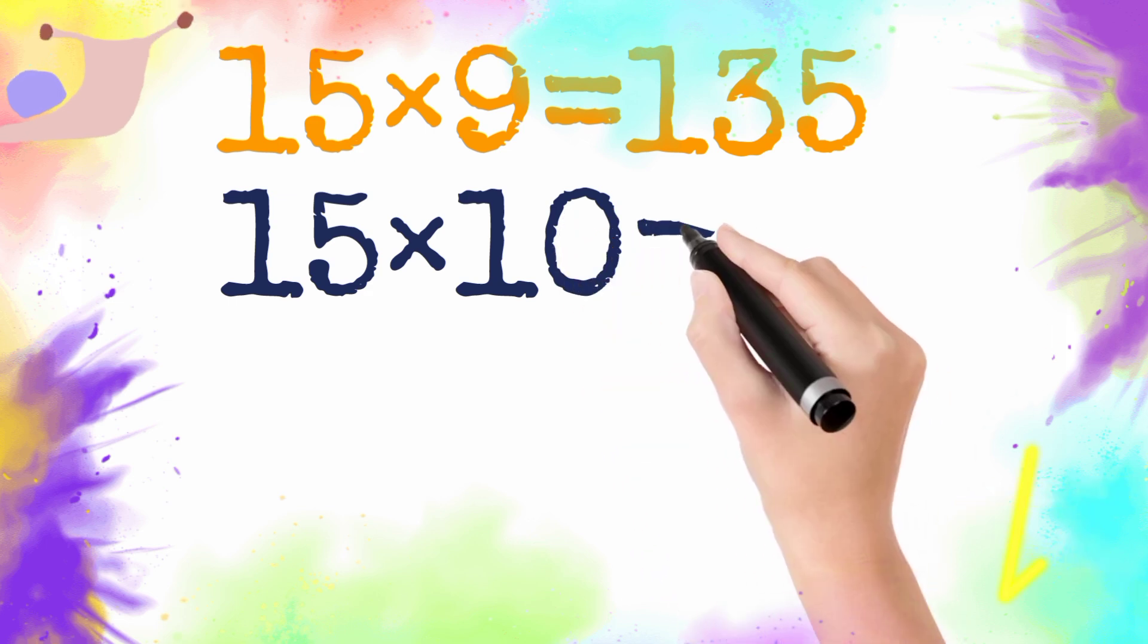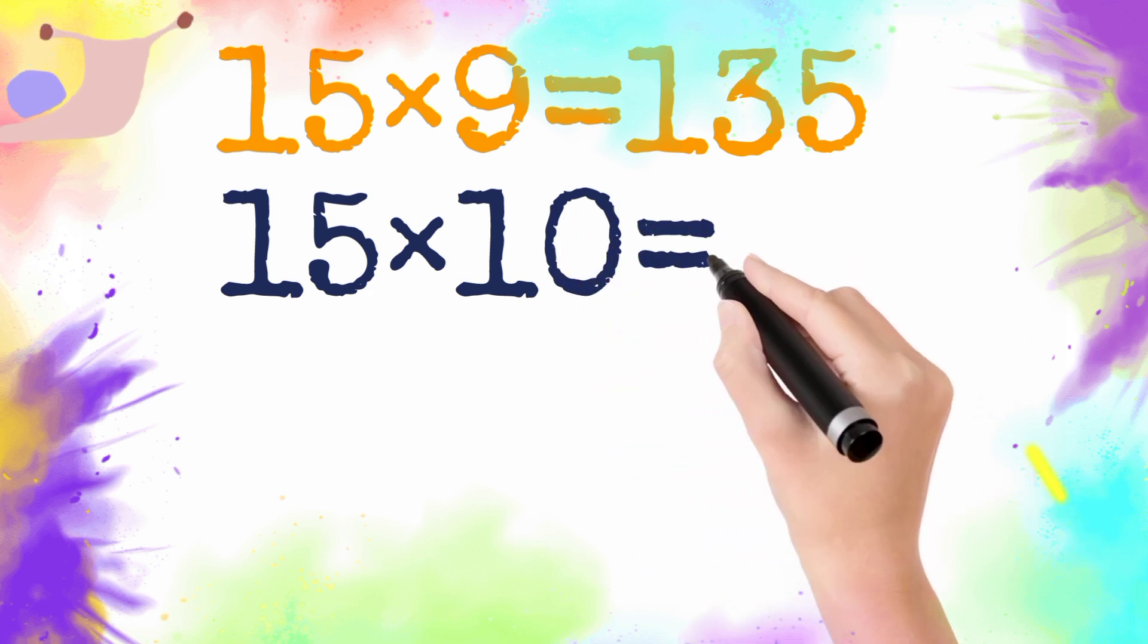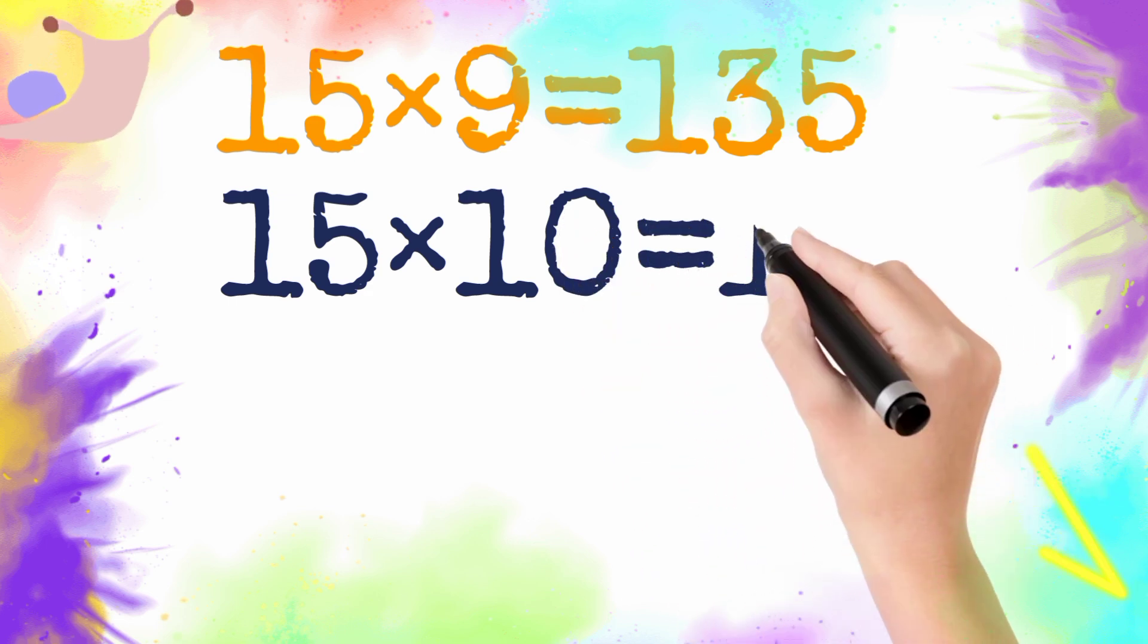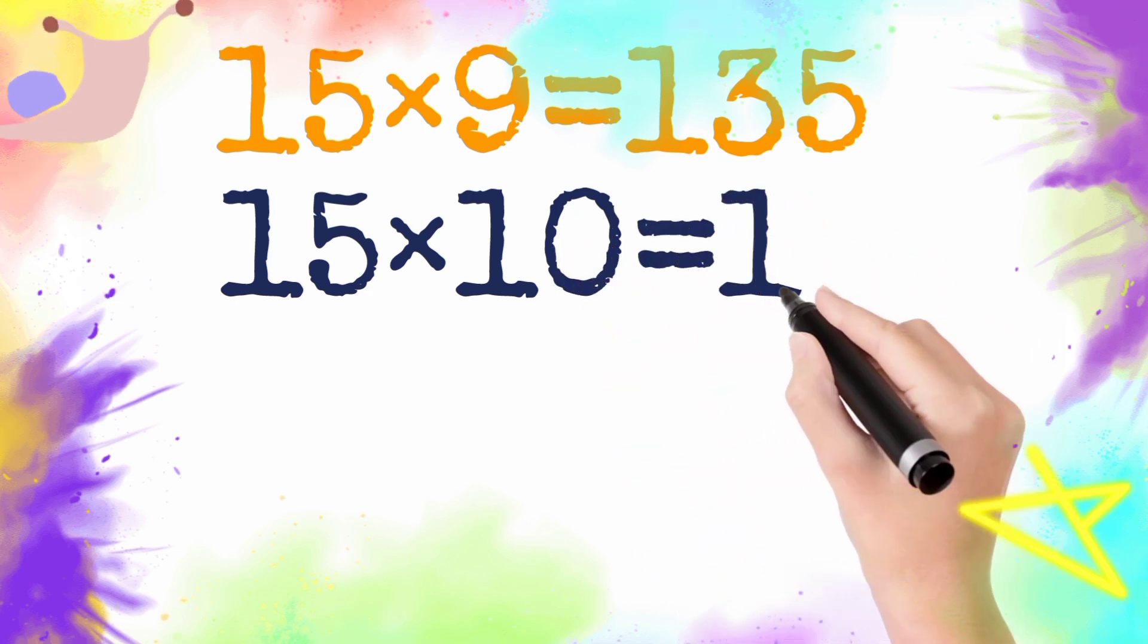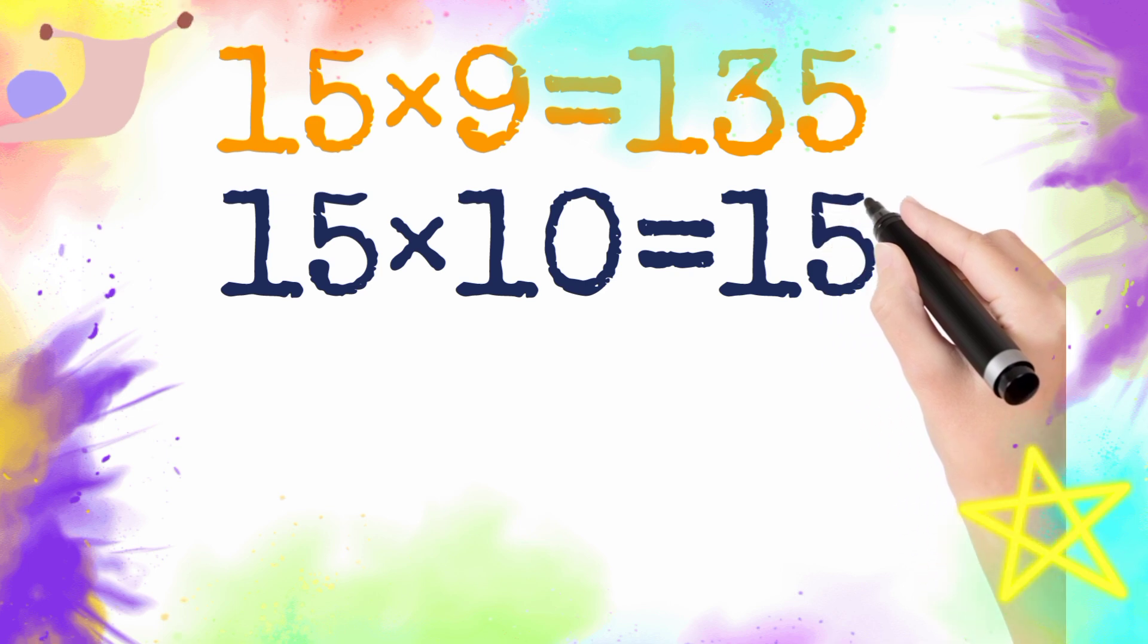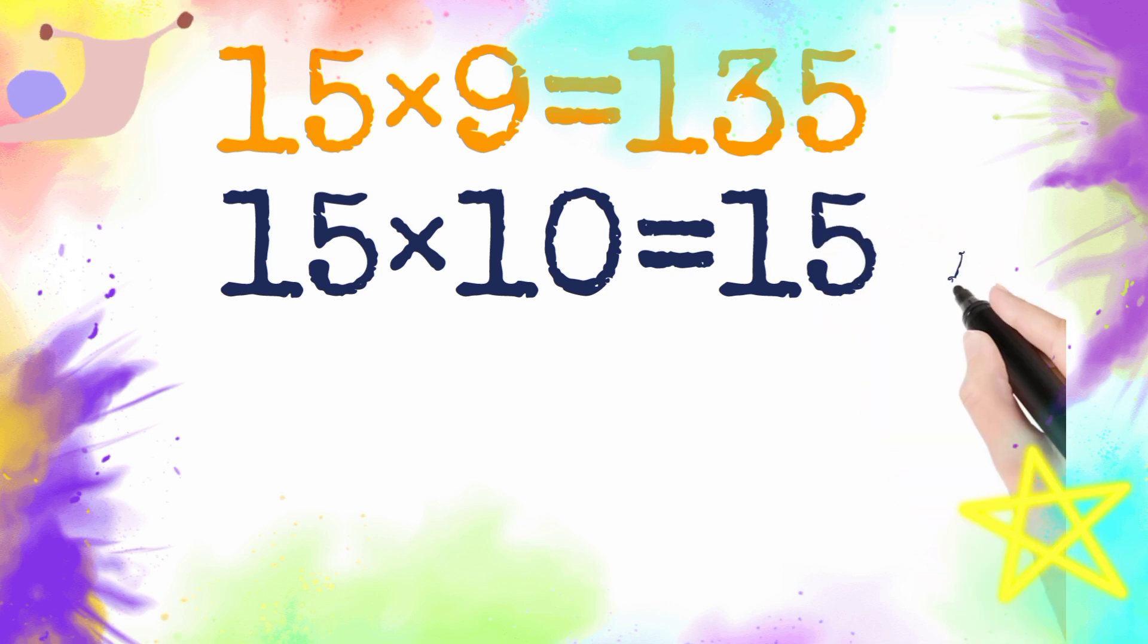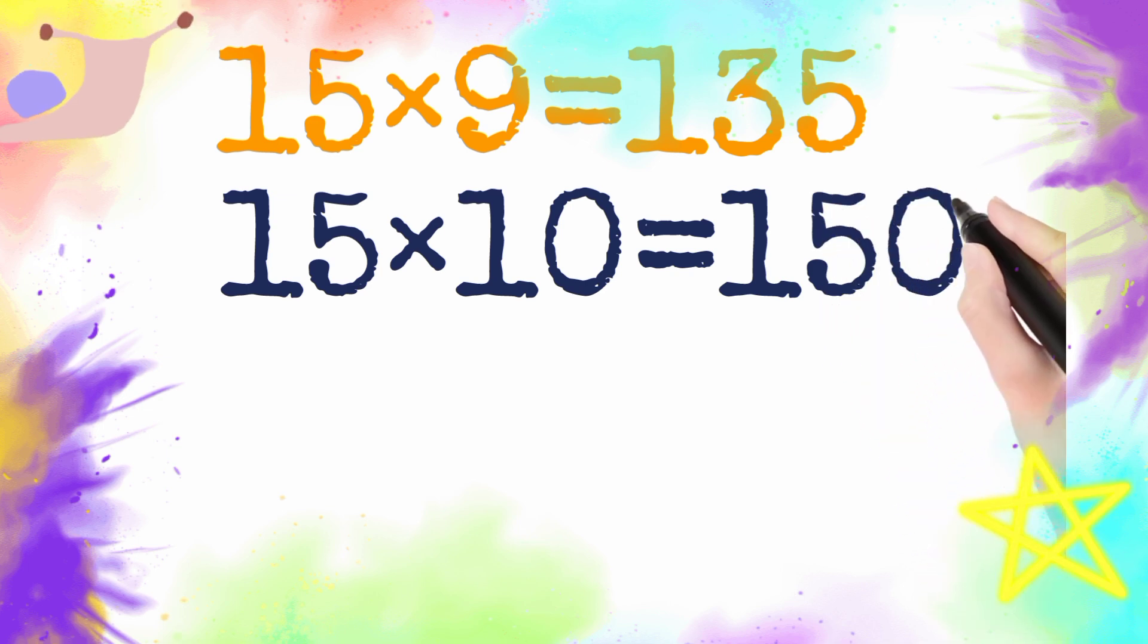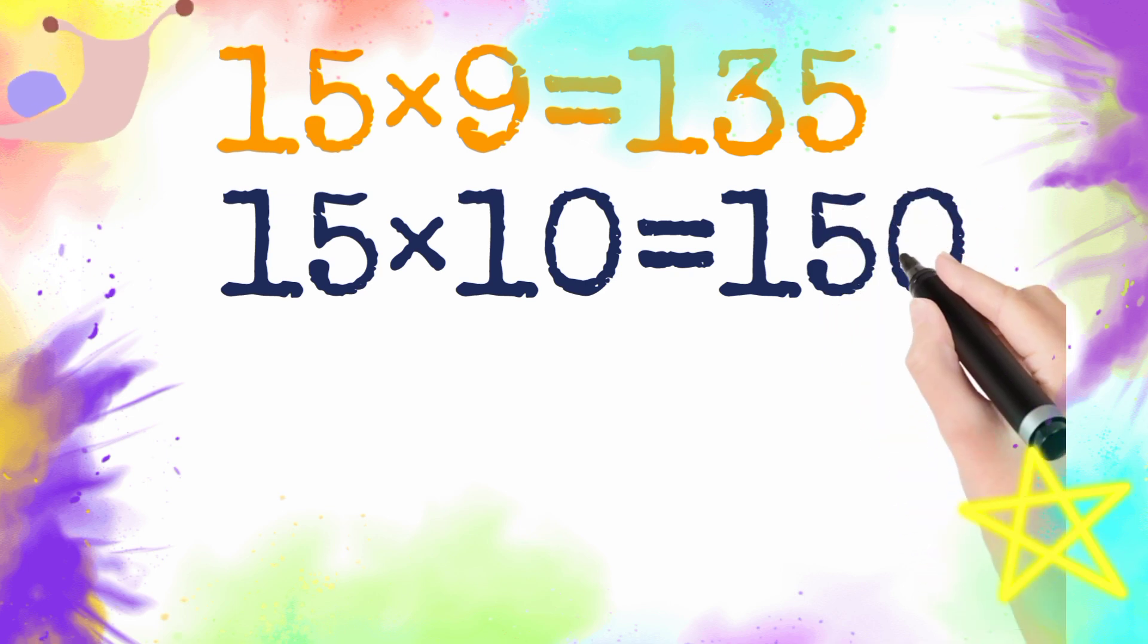15 multiply by 10 is equal to 150. So 15 ten is 150.